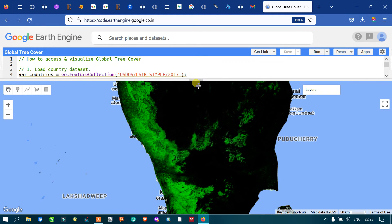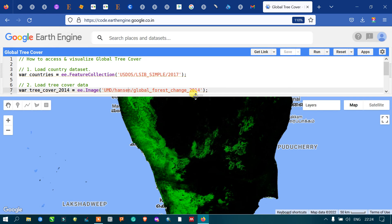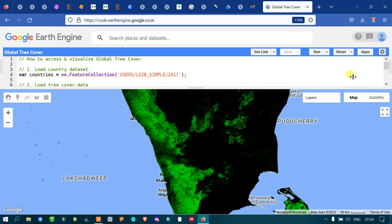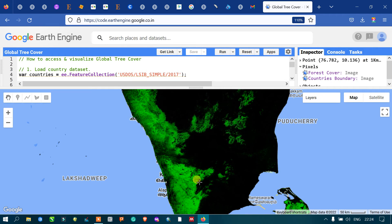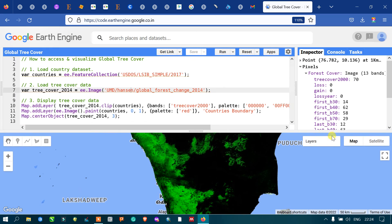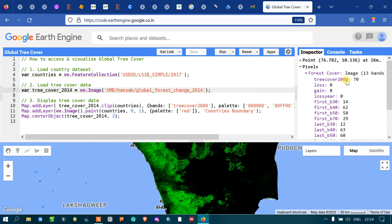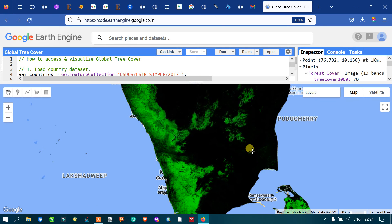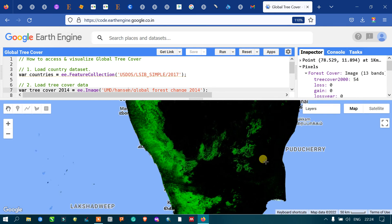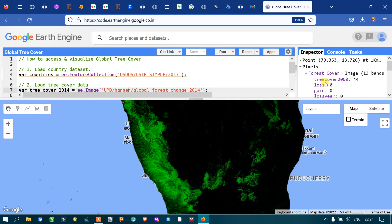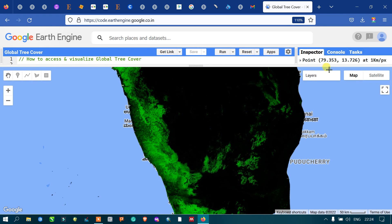You can also use the inspector tool to view the density of tree cover. Go to the inspector section, click the plus symbol, and data will be displayed. For example, one area shows tree cover density around 70, a black area shows zero, another area shows around 54, and another shows around 44.